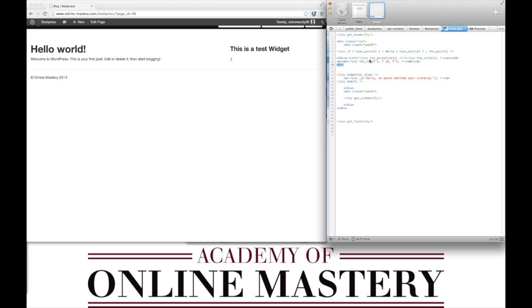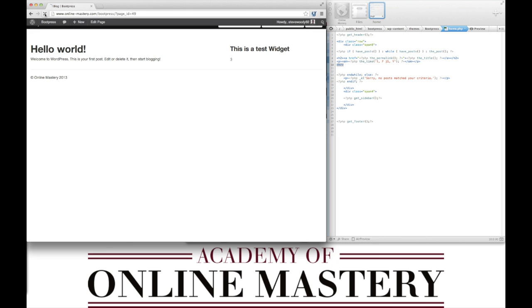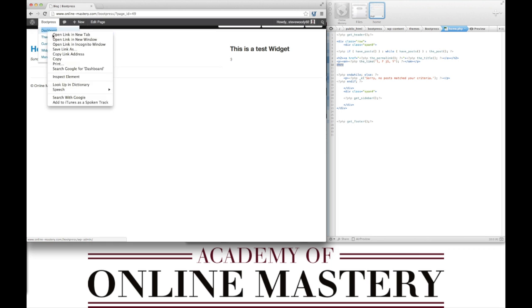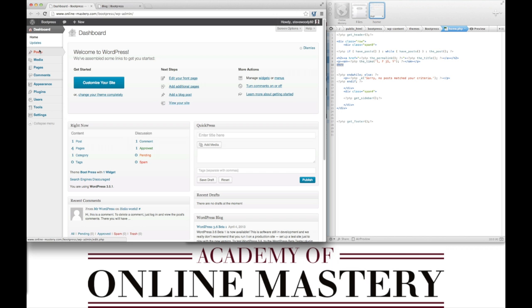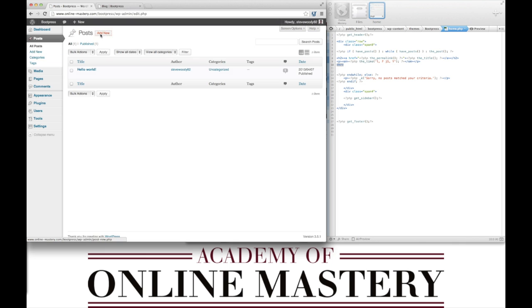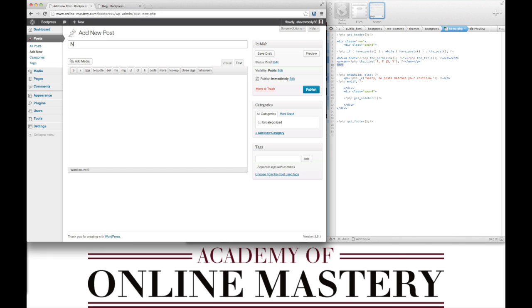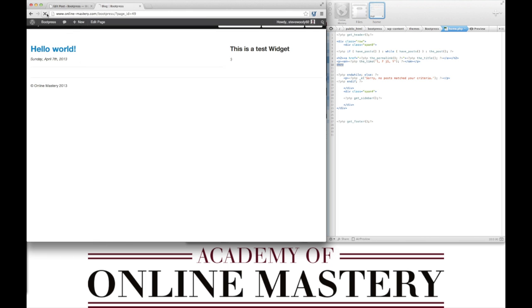We can save this and by refreshing the page we can now see that it's calling our first post. To test this feature we'll go into our posts and create a new post. We can now save this and when we view our page we can see that in reverse chronological order we are getting our posts into our blog page.